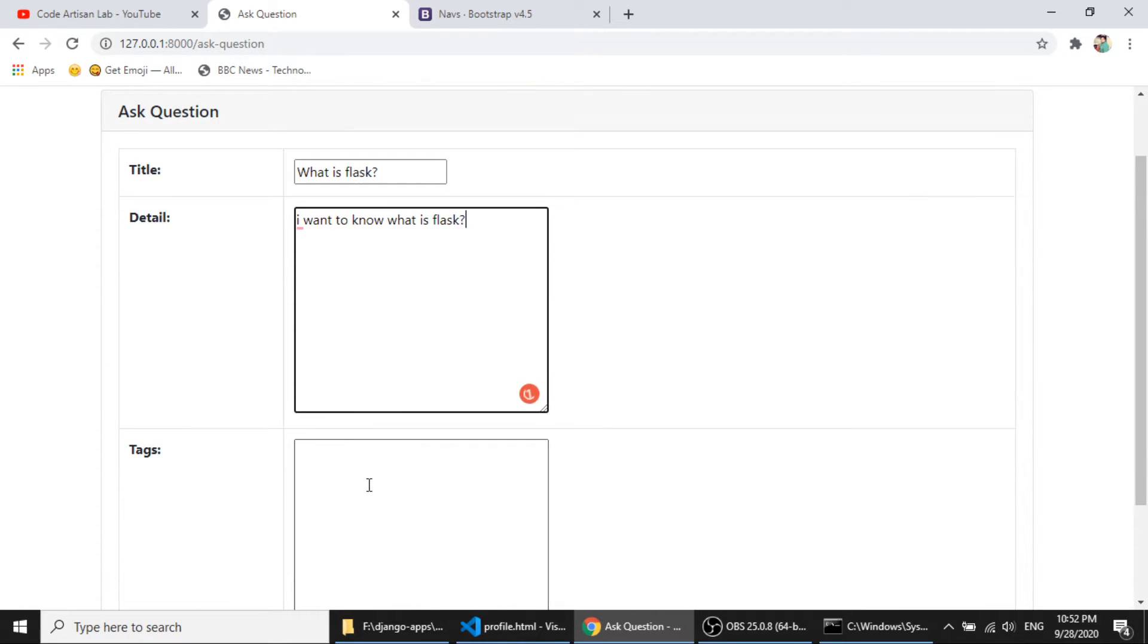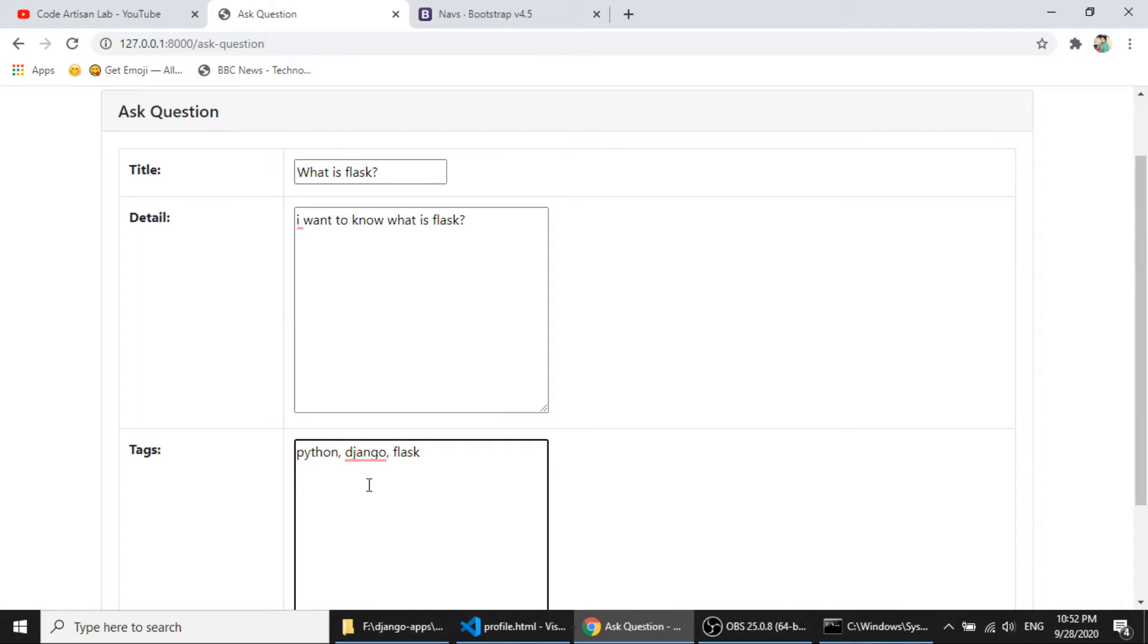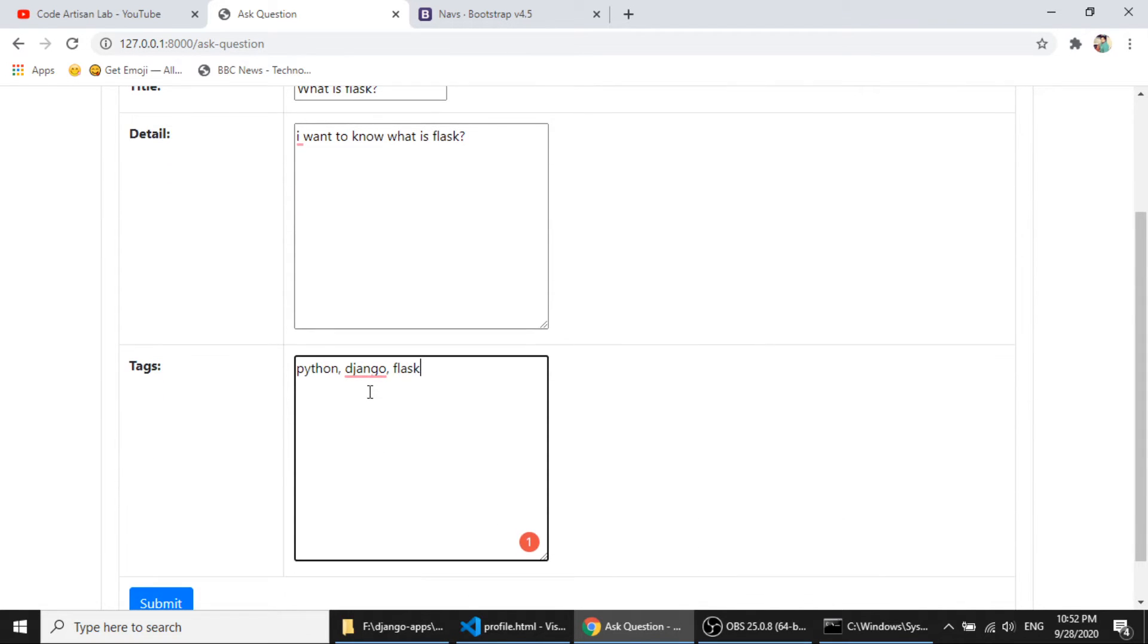And here I will give the tag, python, django, flask, and submit this.